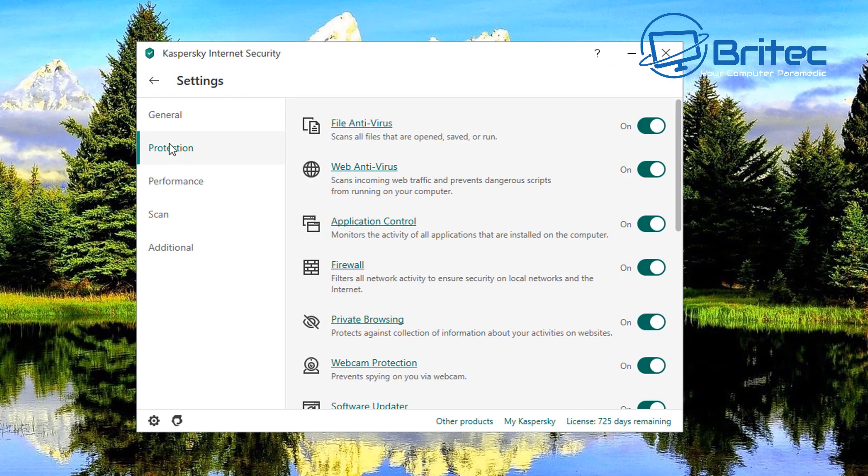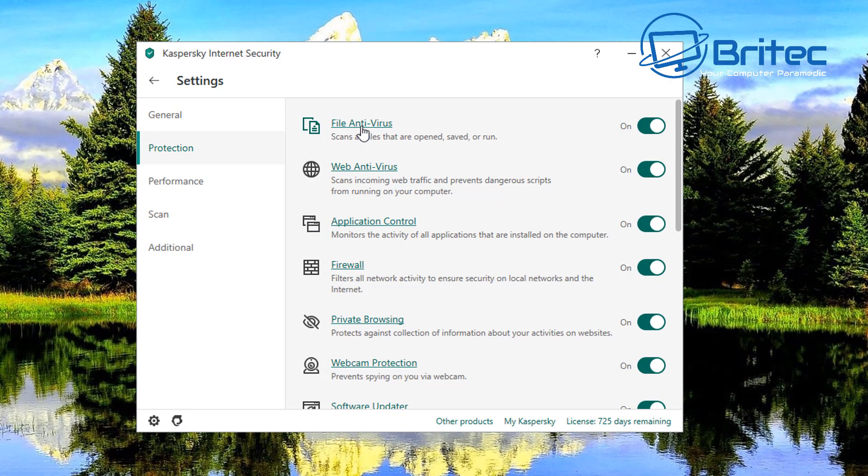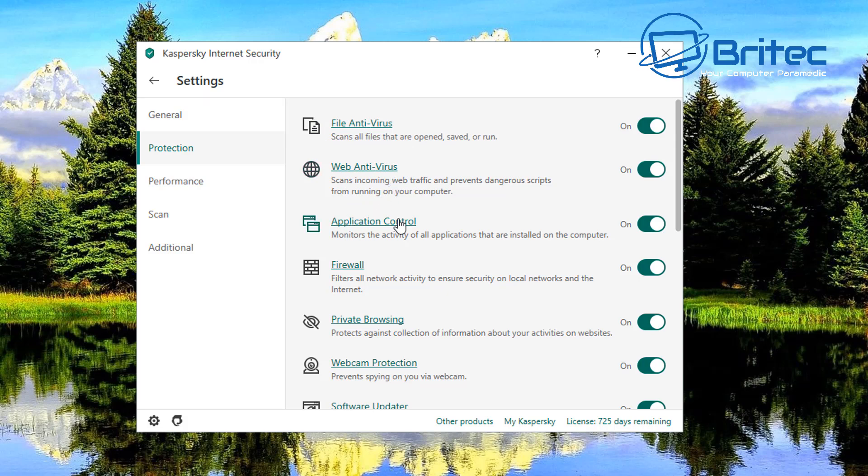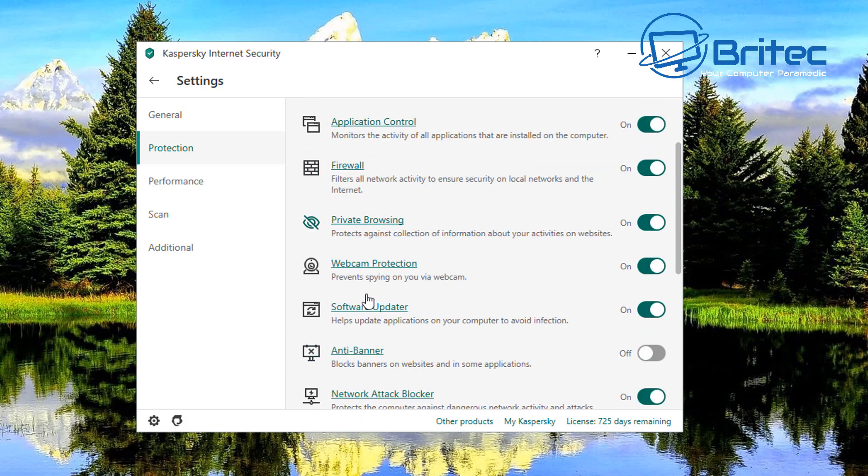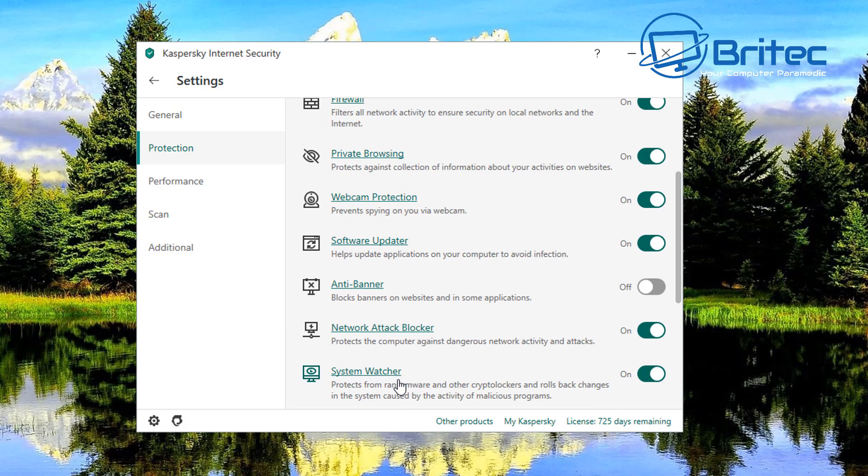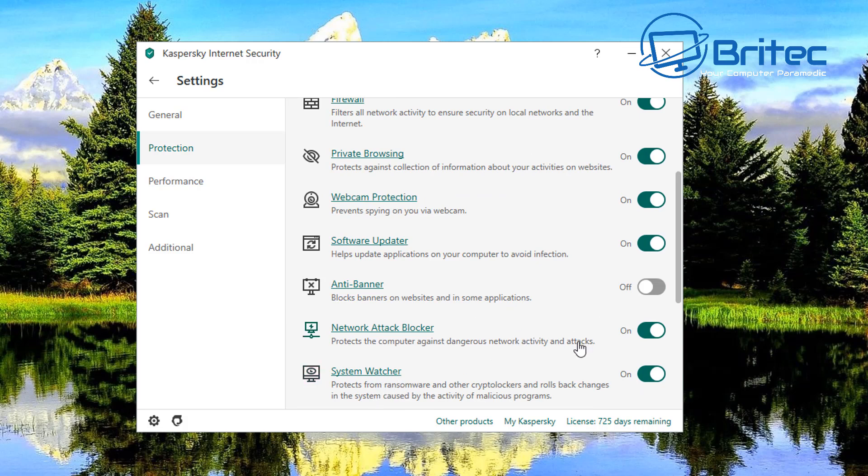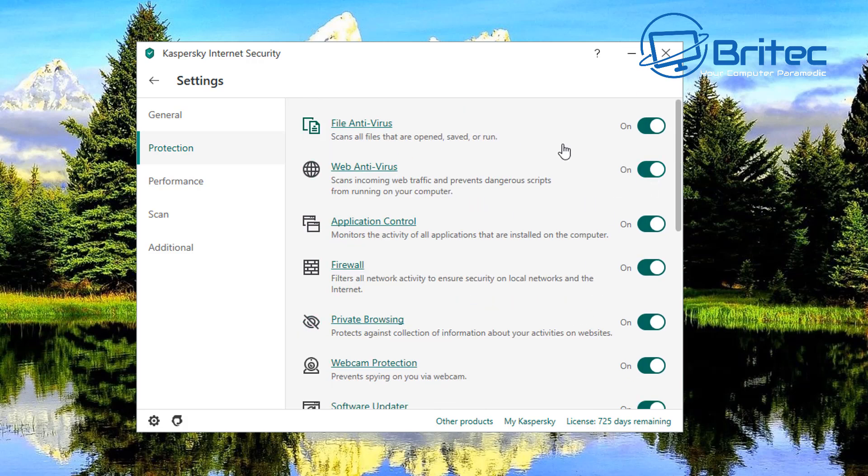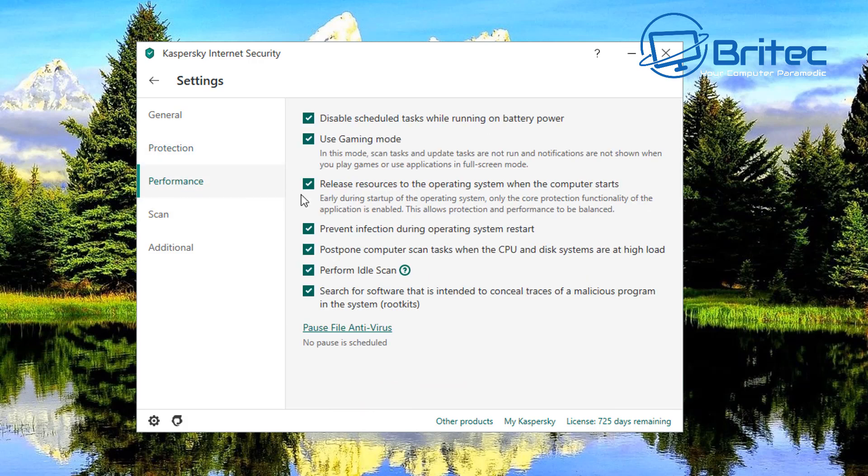Moving on to your protection here you've got your file antivirus here, web antivirus, you've got application control here, firewall and you've got a bunch of other stuff like privacy browsing, webcam protection all this sort of stuff. This is where you can toggle stuff on and off the stuff that you want to use okay. So if you don't want it on you can toggle it off like so, I'm going to cancel that one but if you want to you can do.